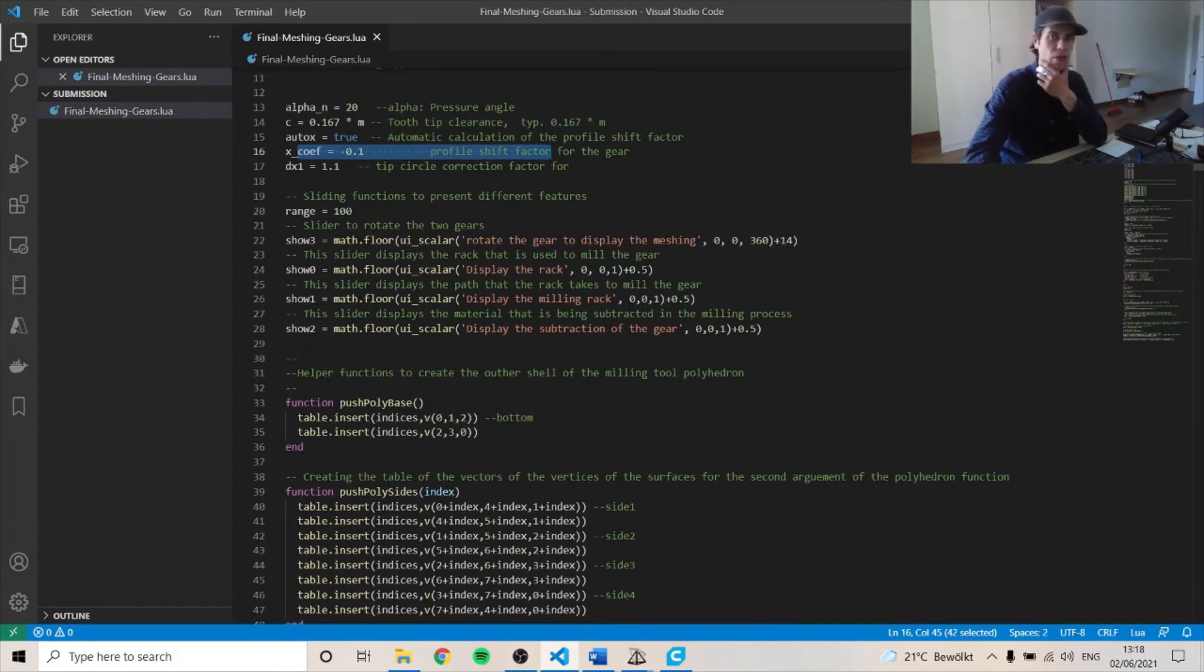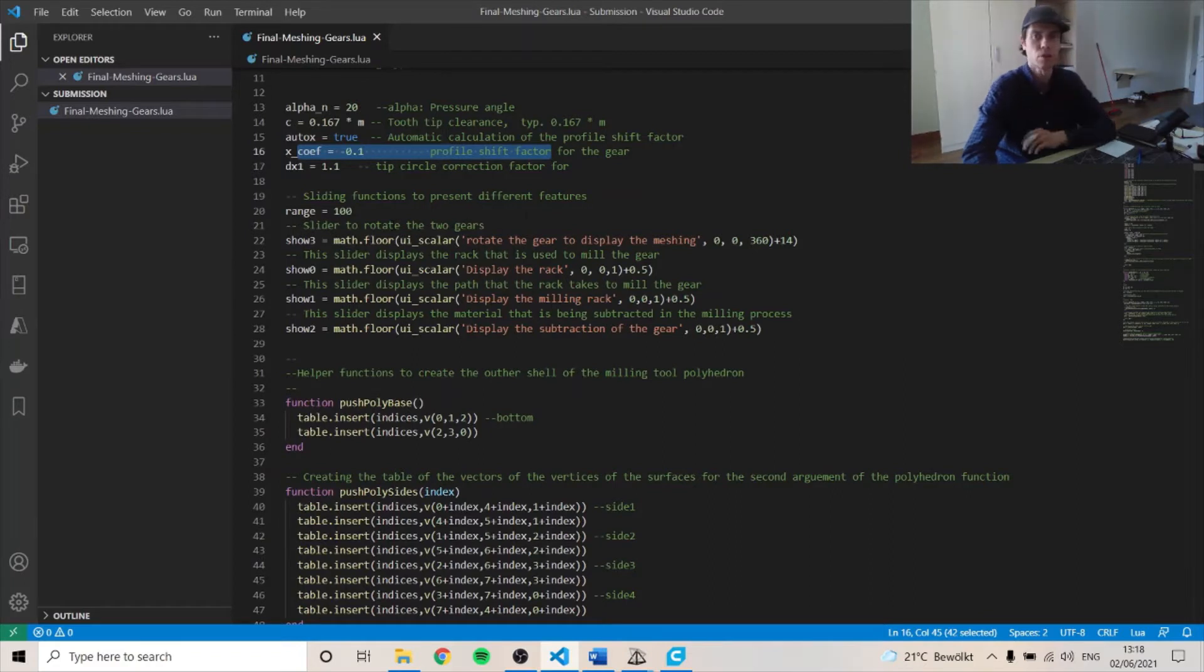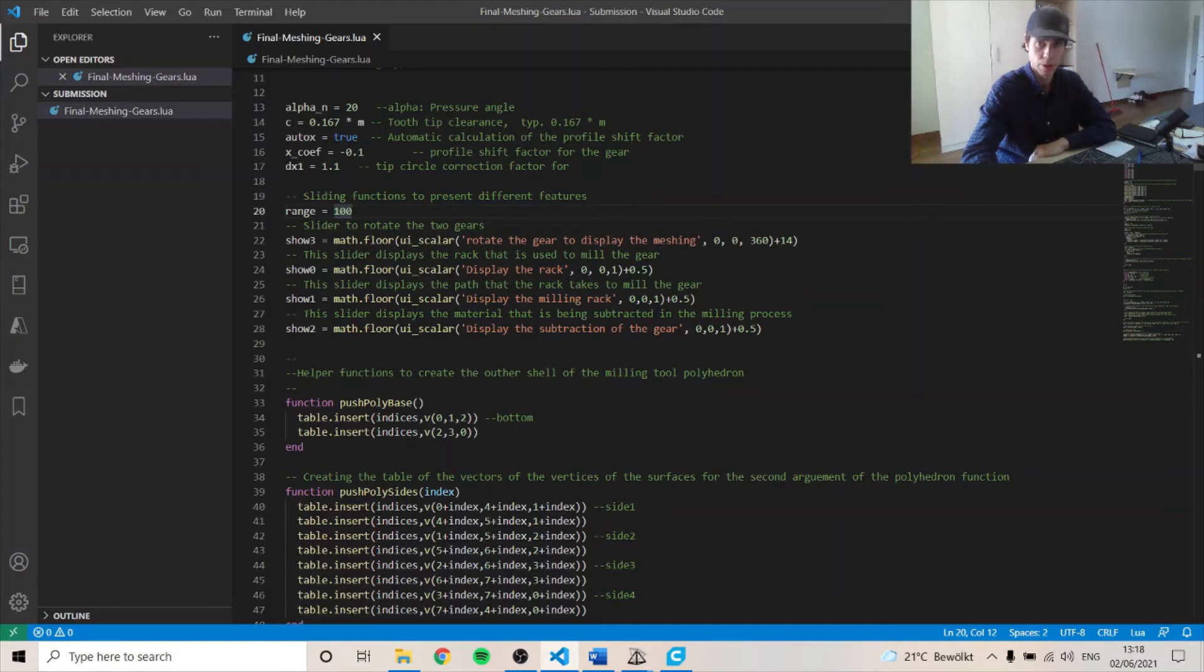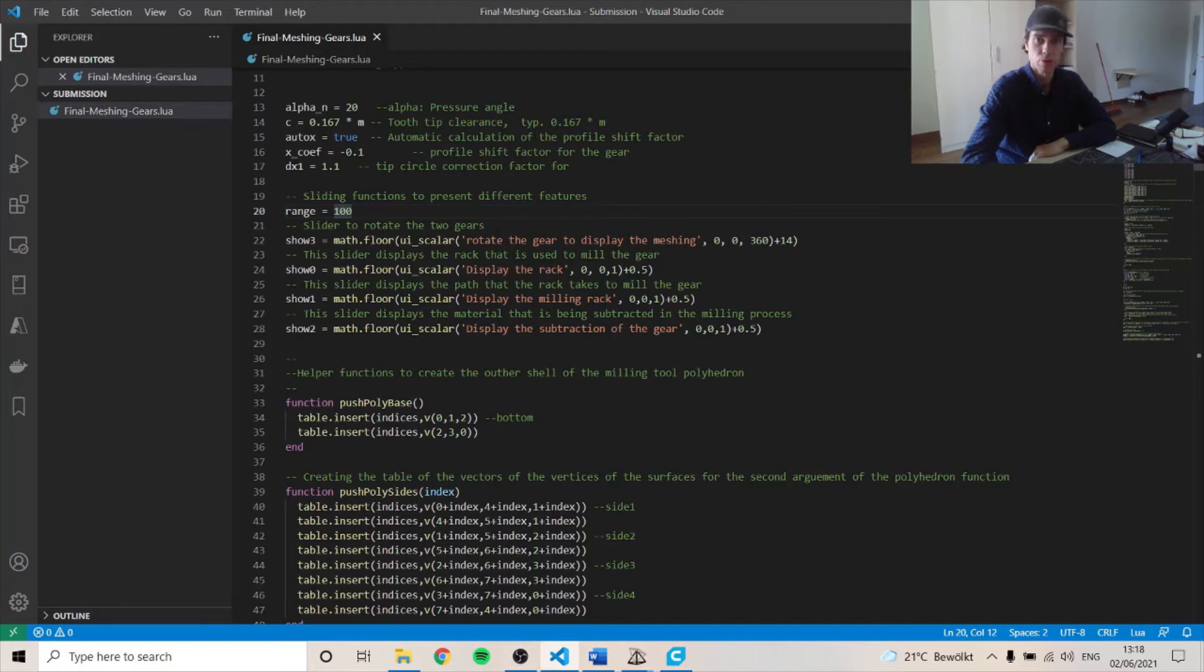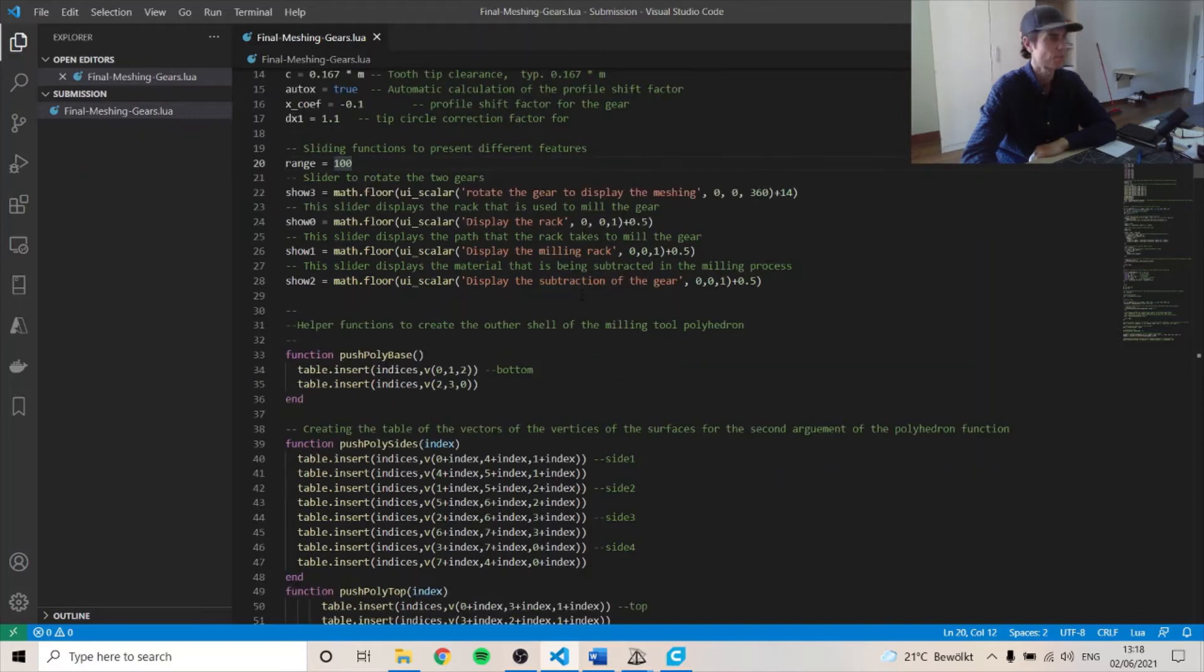And then here are the functions for the sliders. So we have the rotating one, display the rack, and the path the rack takes, and then the subtraction.